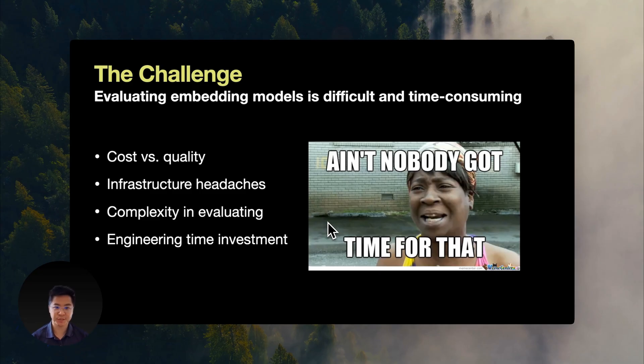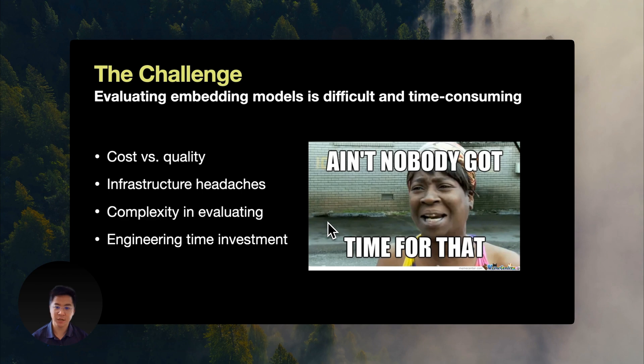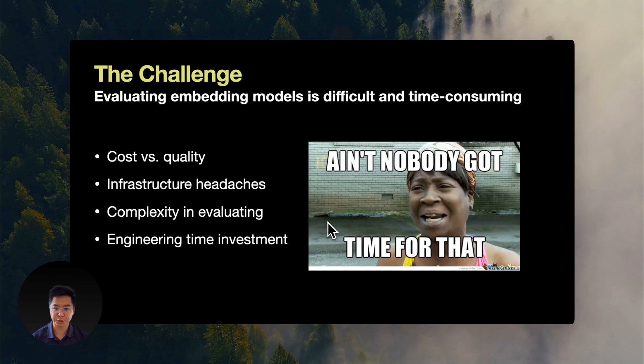Before we dive into the results, let's talk about why choosing an embedding model is such a headache. You're probably dealing with all these problems building your own AI RAG app. You're trying to balance time, cost, and quality.